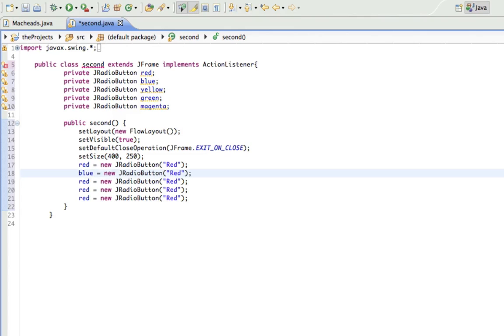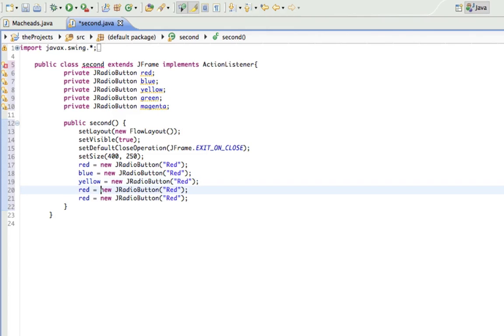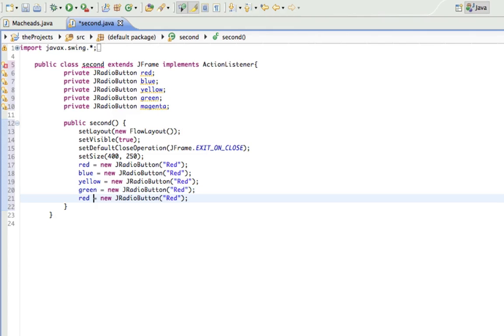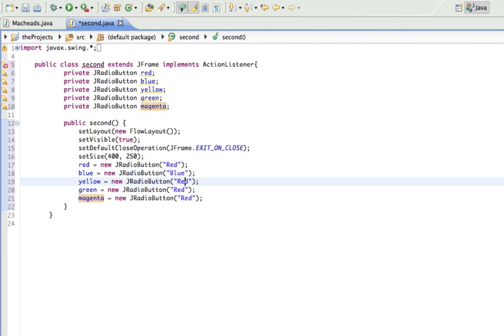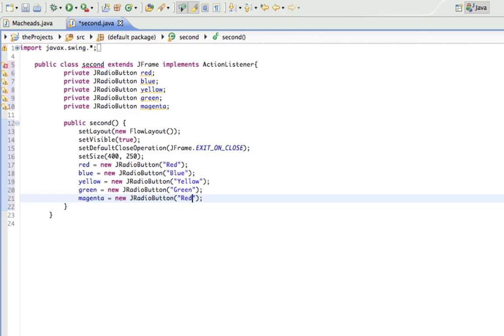So blue, yellow, green, magenta and of course I'm going to change the label of it to all that. So blue, red, blue, yellow, green, magenta. All right.